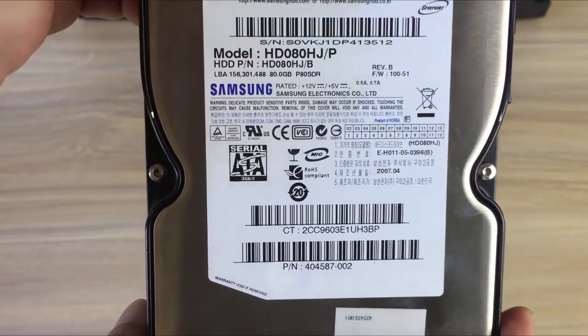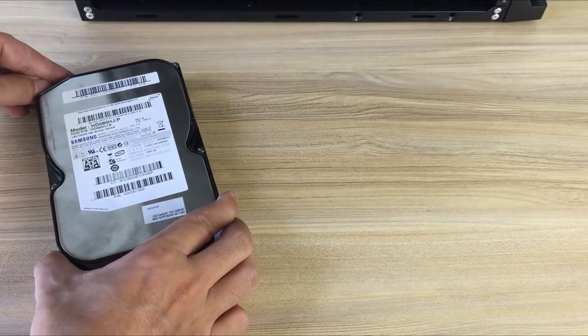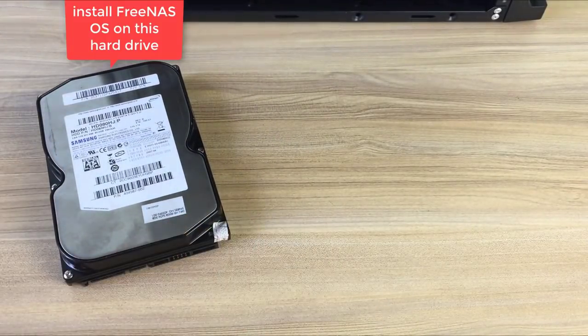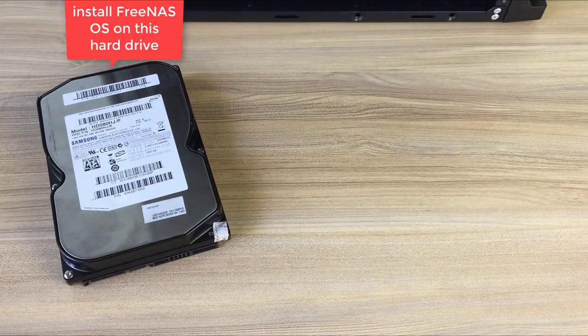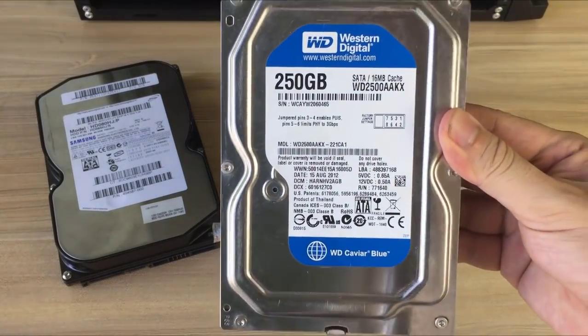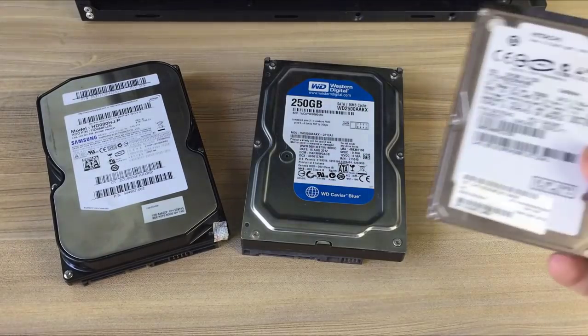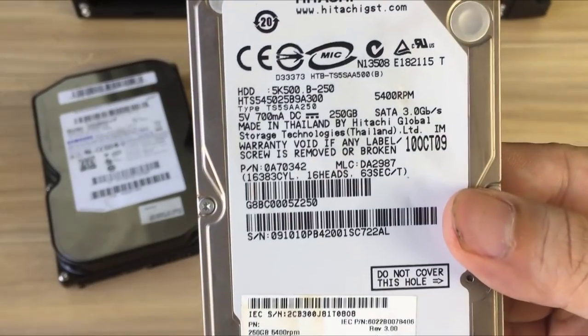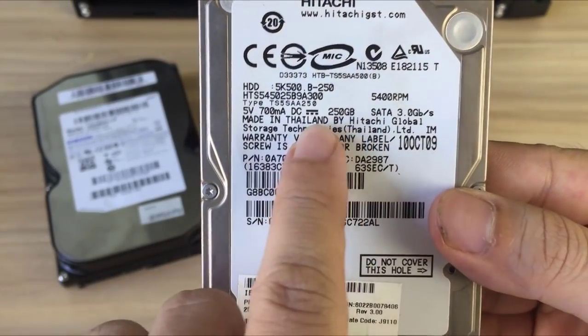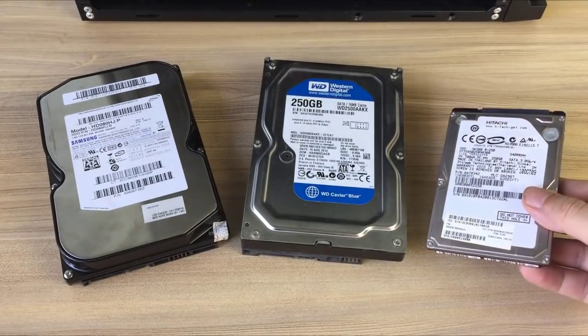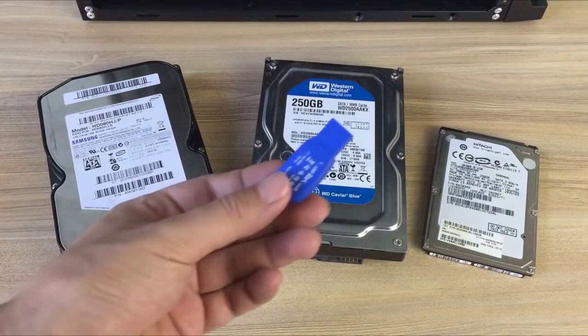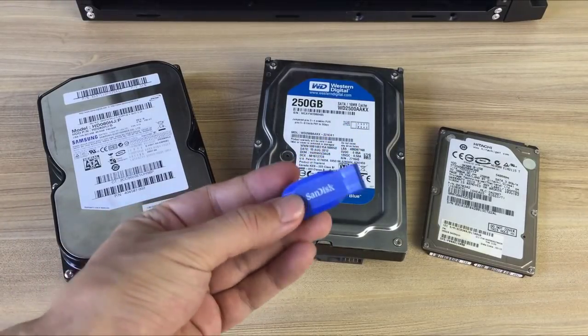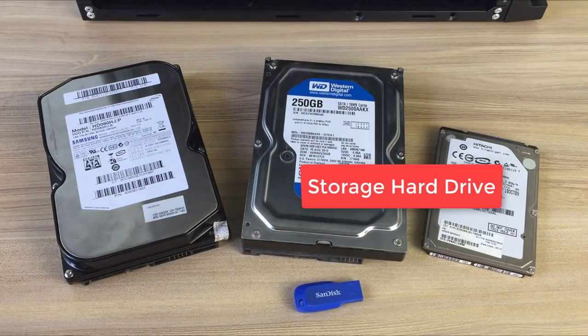Before you begin, you need to ensure that you have everything you need. This includes the following. Setting up FreeNAS, a popular open source network attached storage solution, is not a difficult task. Here's how to get started and configure a working home server.